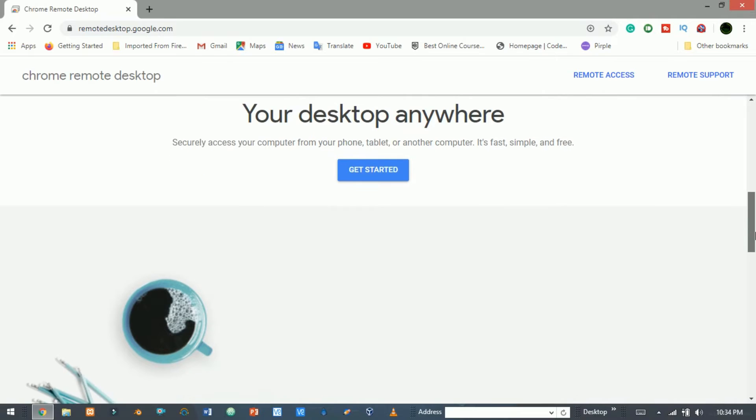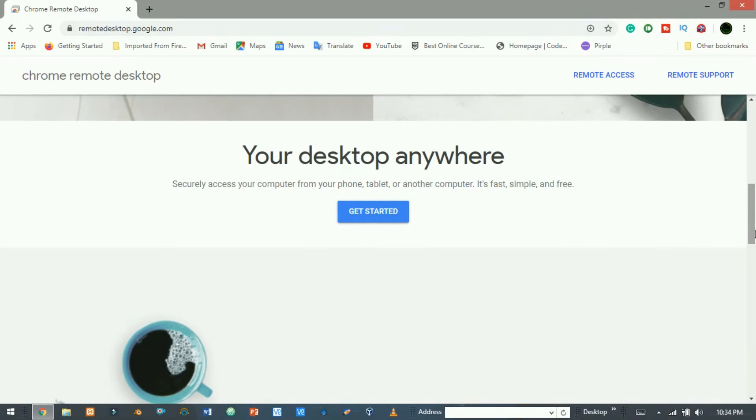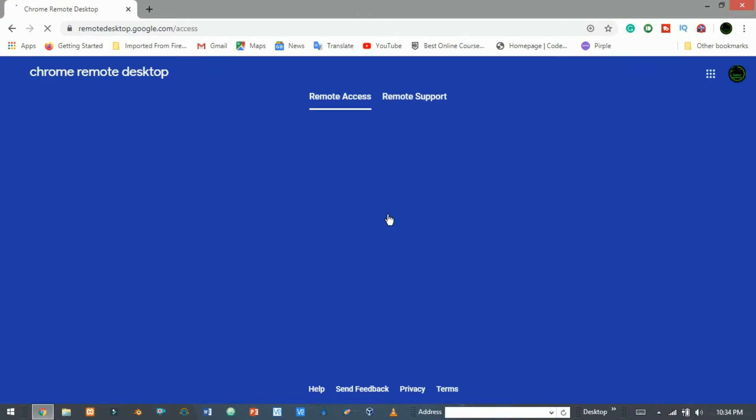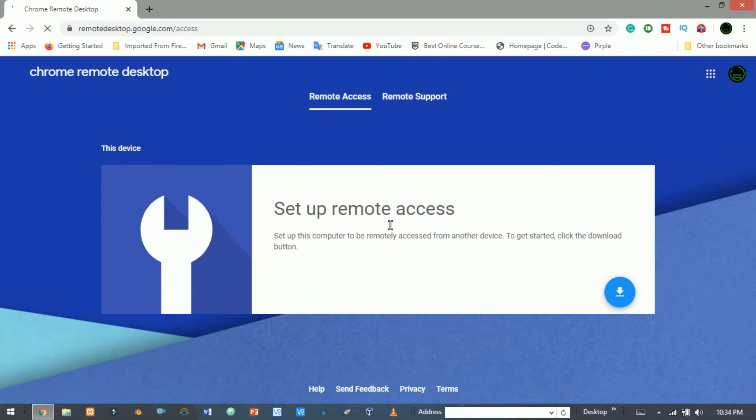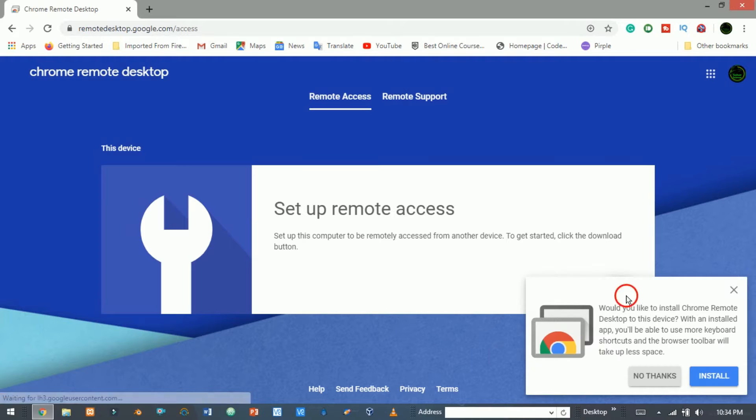Scroll down. Here you see the get started button is available. Now click on get started. It will redirect you to another page. Now install the Chrome extension.